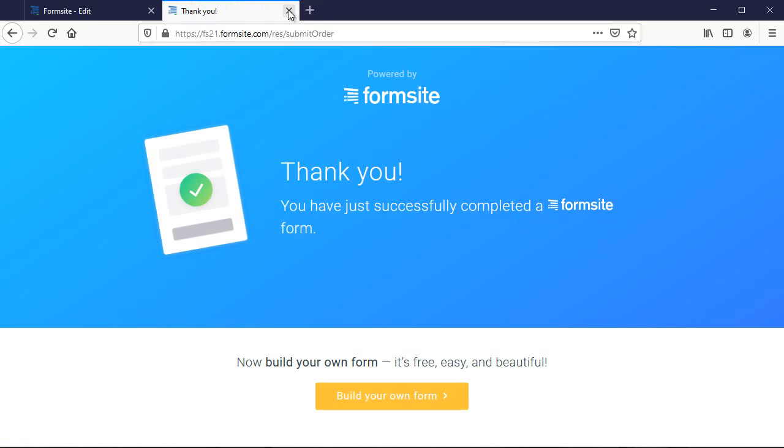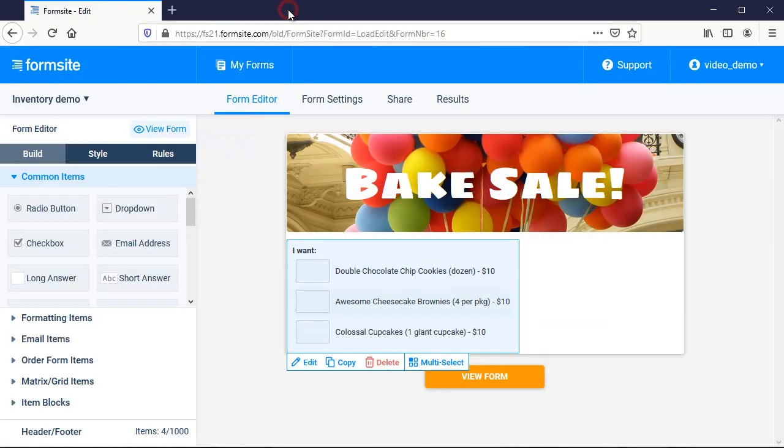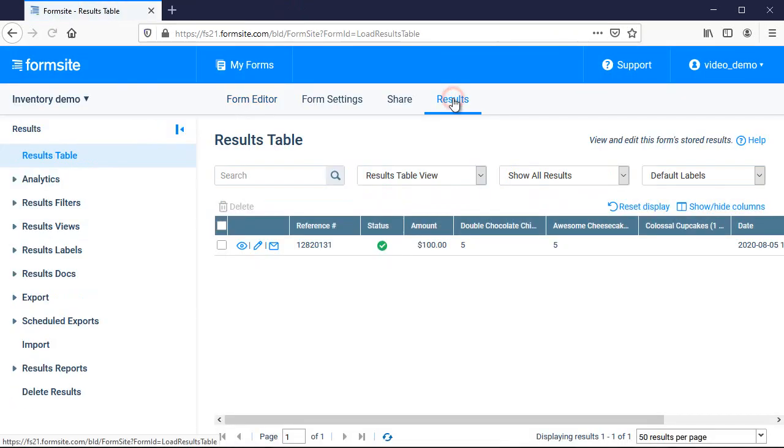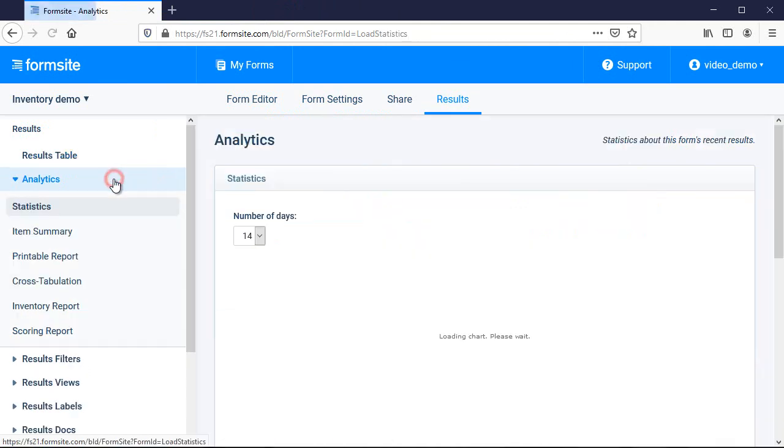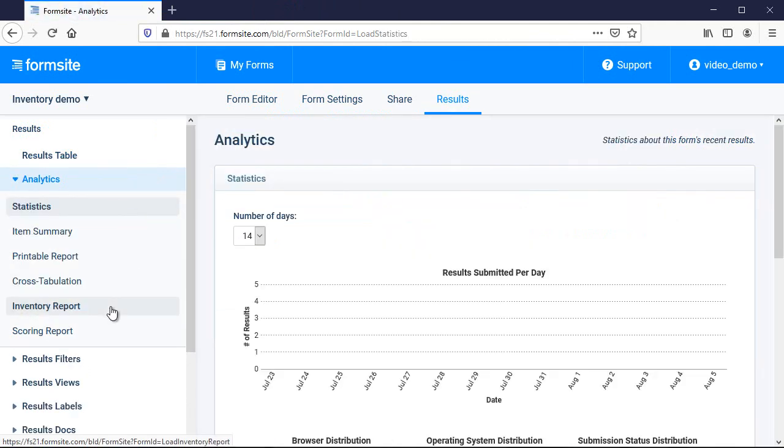I can see my inventory report by going to Results, Analytics and clicking the Inventory Report tab.